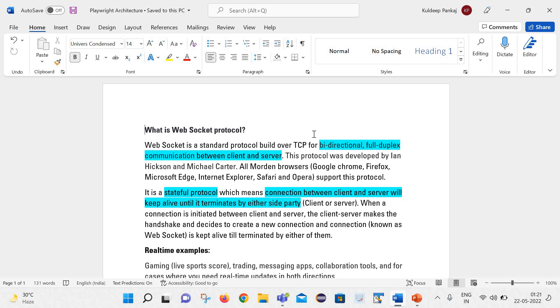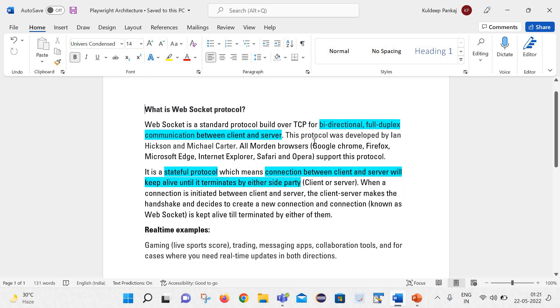It was developed by Ian Hickson and Michael Carter. Apart from that, all the modern browsers like Google Chrome, Firefox, Safari, Edge, they all support this web socket protocol.